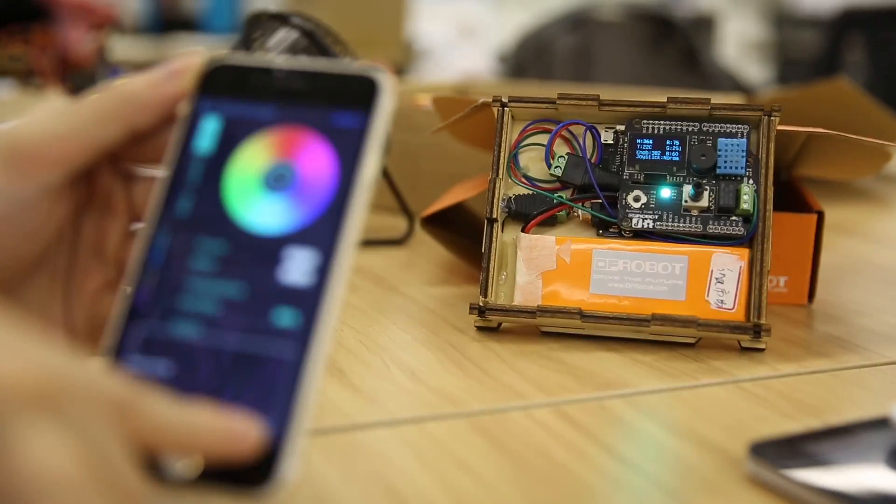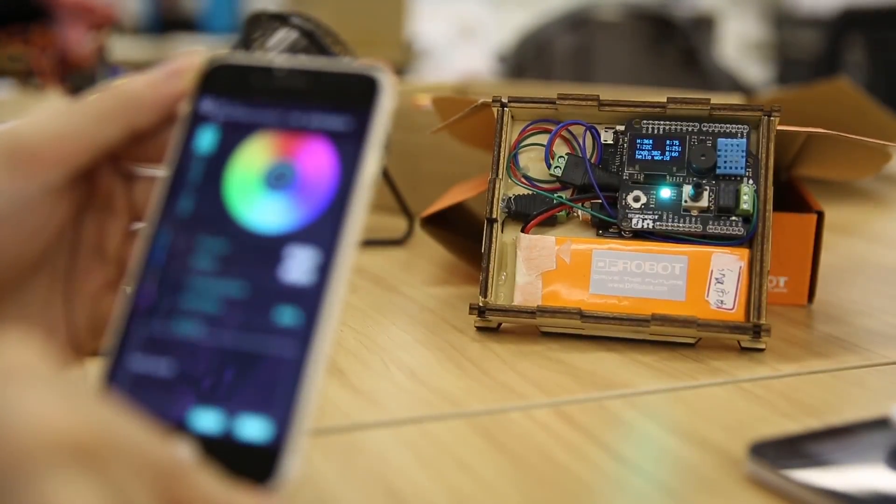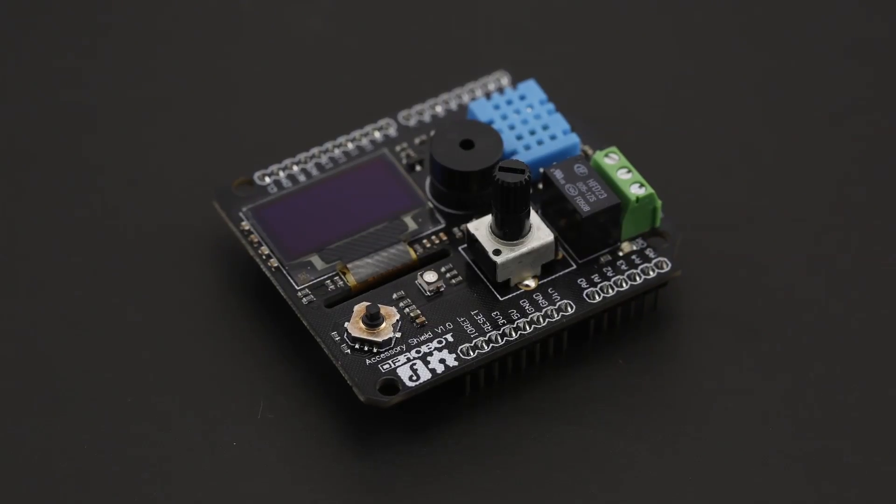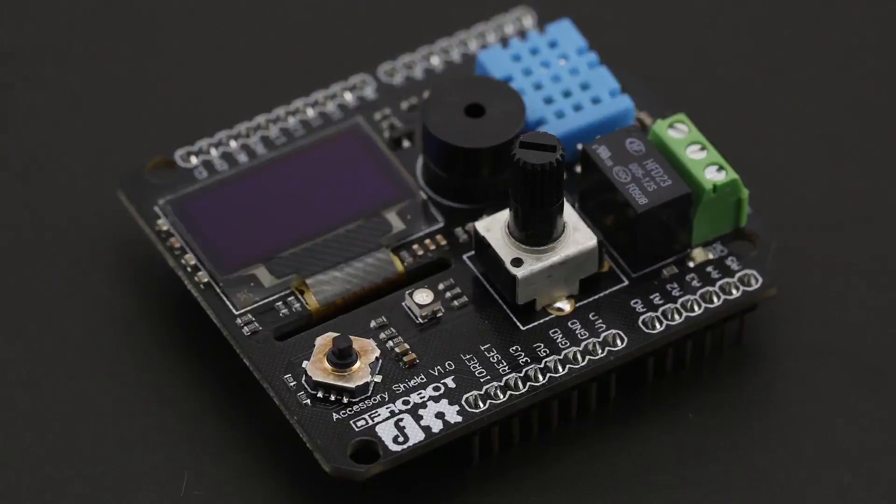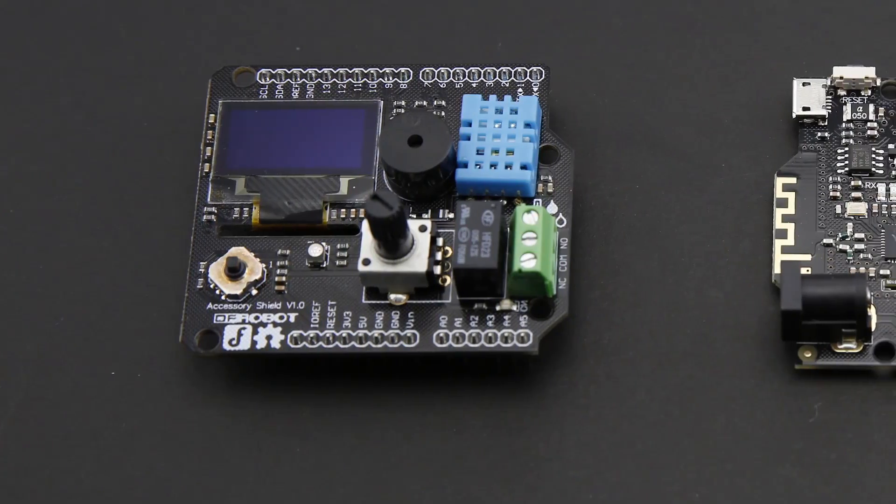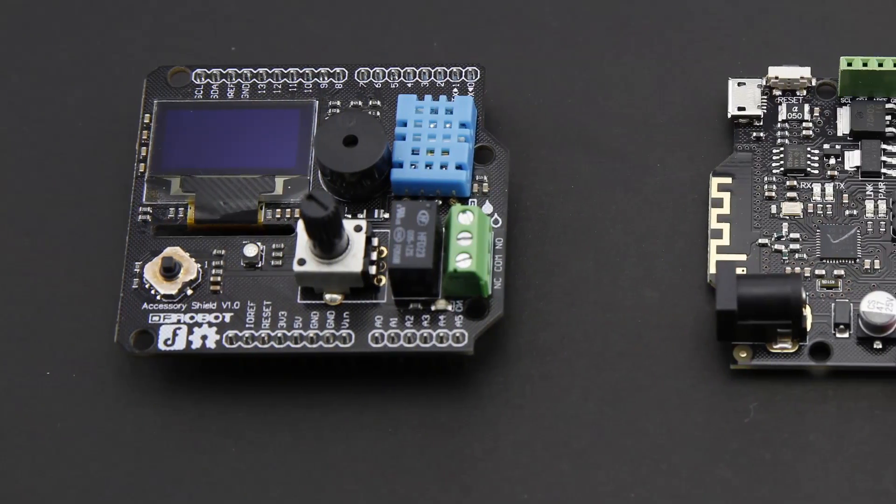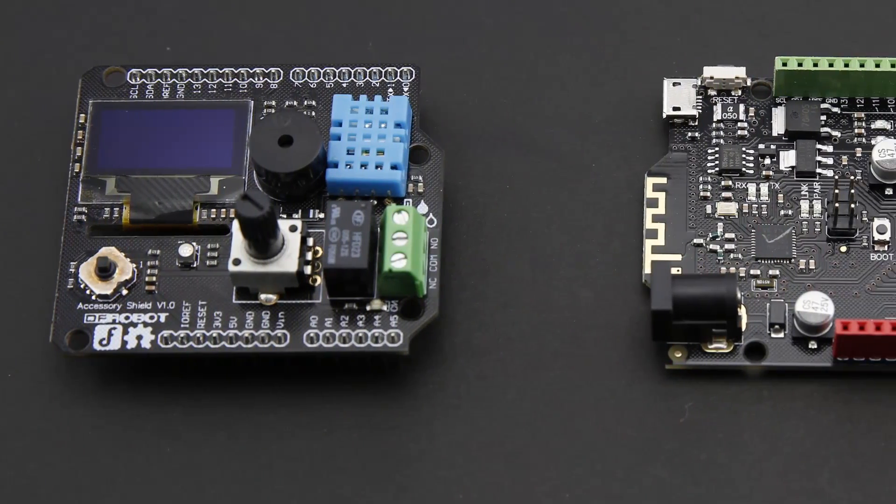And that's what this thing is about. The Bluno Accessory Shield by DFRobot is an expansion shield exclusively designed for Bluno microcontrollers.